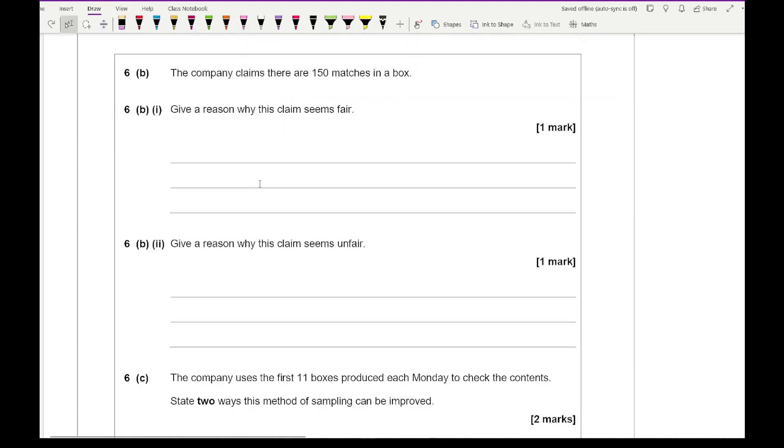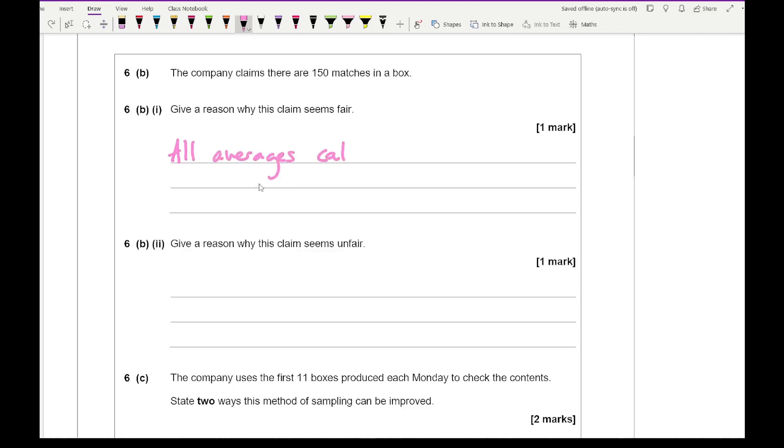Then moving on to 6B, it says the company claims that there are 150 matches in a box. Give a reason why this claim seems fair. The reason why it seems fair is because all averages calculated were 150 or more.